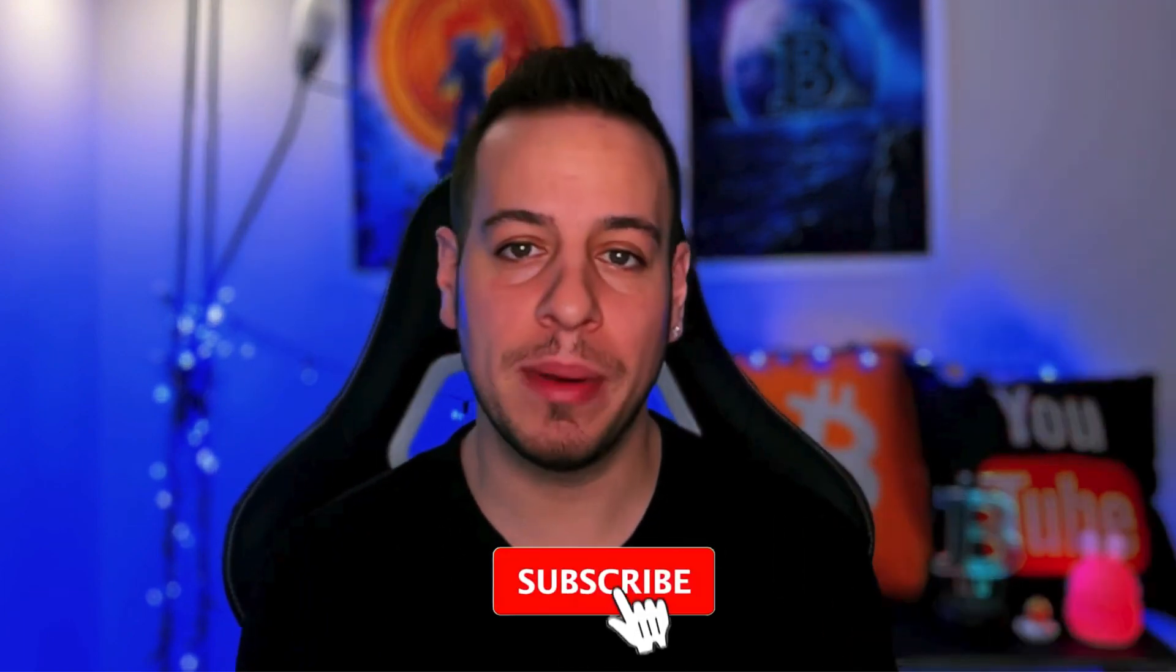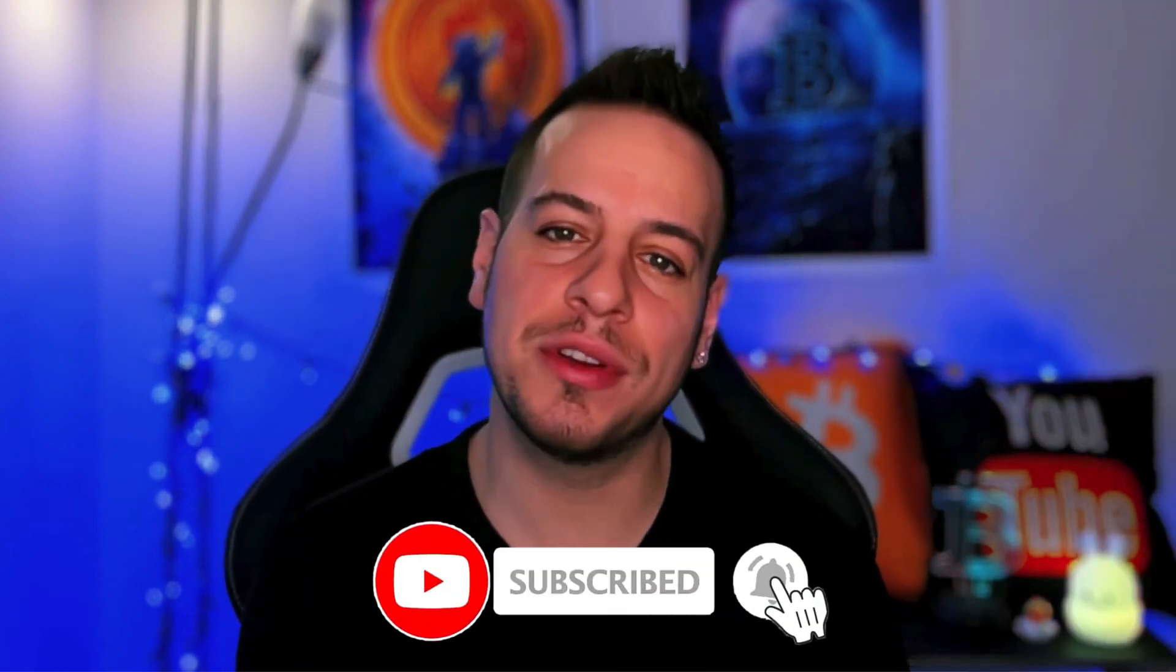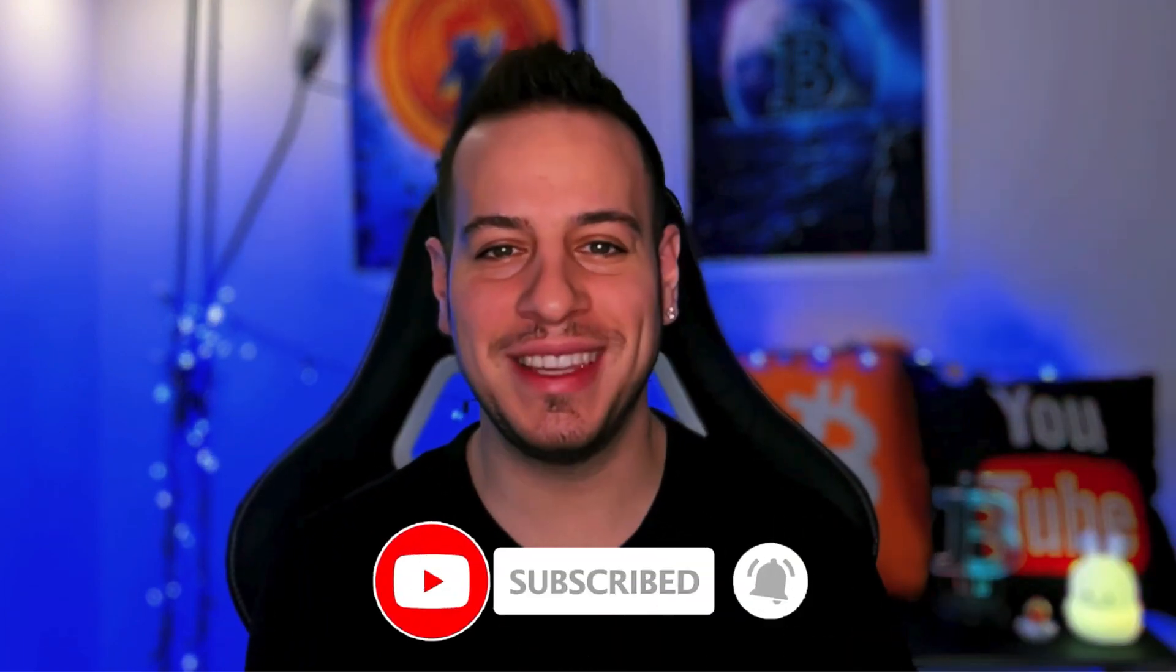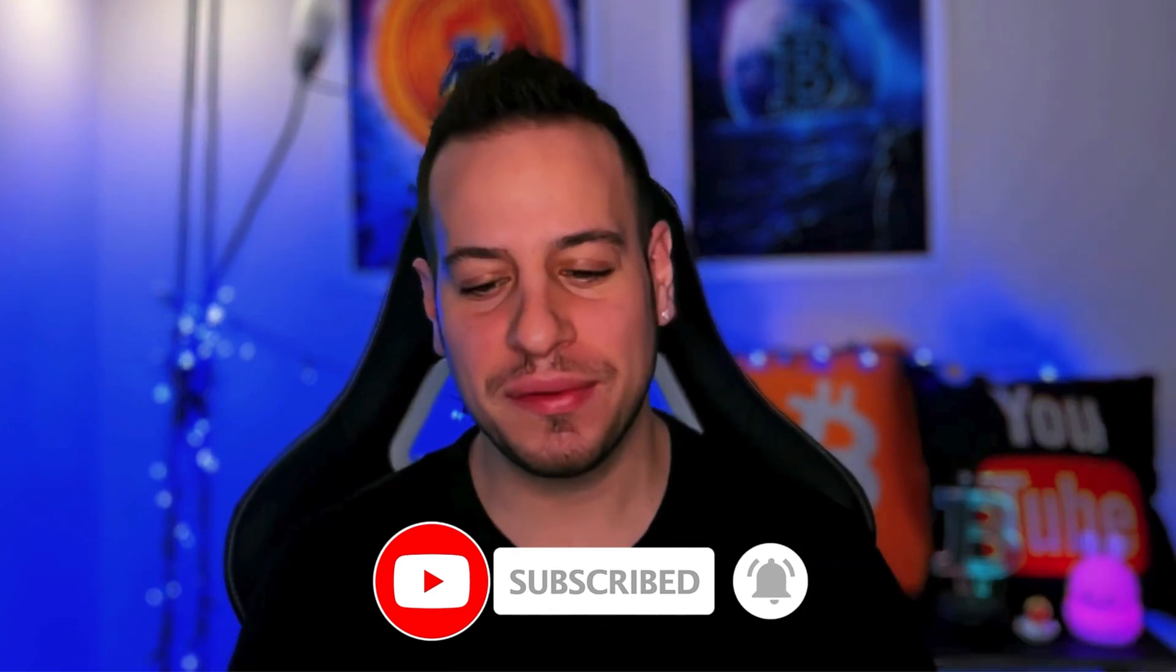Before we get started, if you want to become DeFi masters and learn with me, please consider subscribing and clicking the bell notification button to get educated about DeFi. Also consider joining the new Discord community if you have any questions. You can approach me there and ask or send me a message.